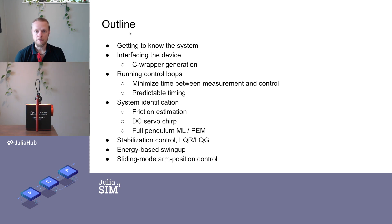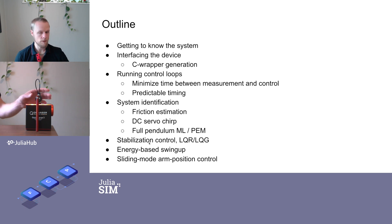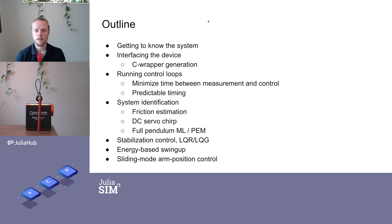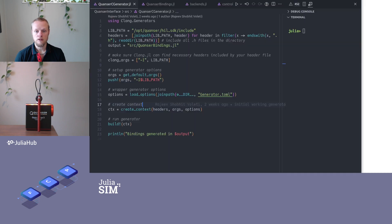The rest of the videos, we're in video two we're going to talk about system identification, stabilization control, swing up control and finally sliding mode control. But for today's content we dive straight into VS code here.